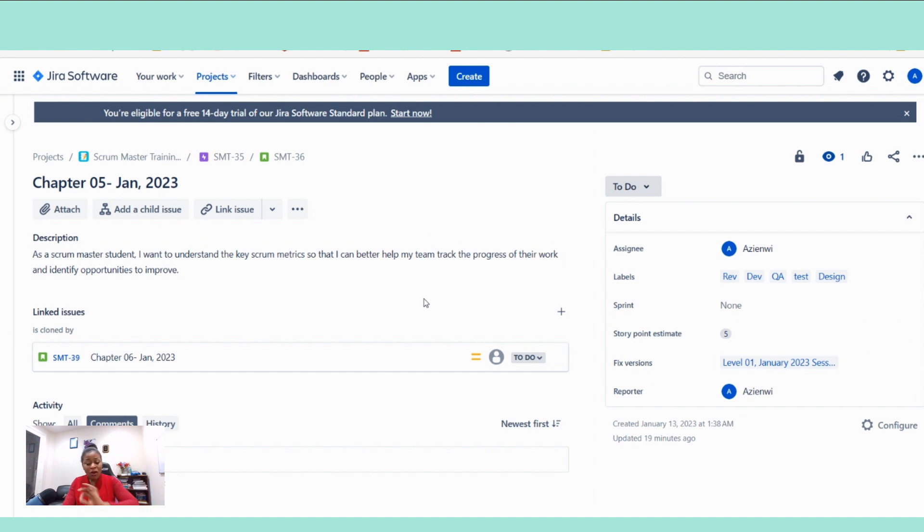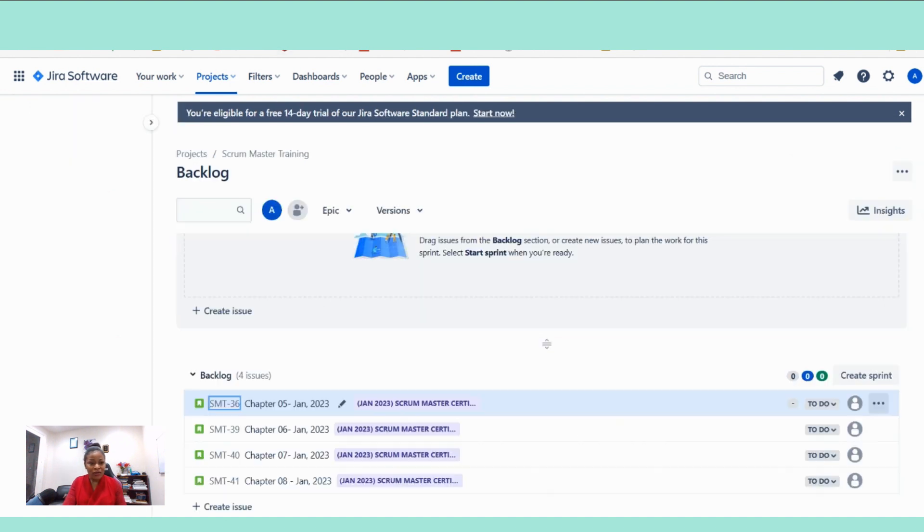So that's how you refine your user story. And once the team confirms that they are confident with this one, they are good to go. You're good. That's it.